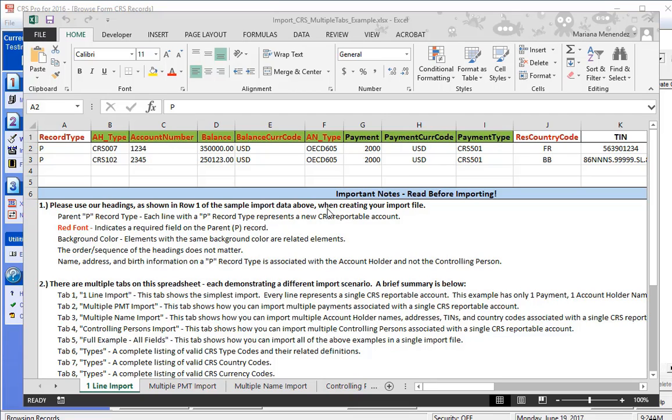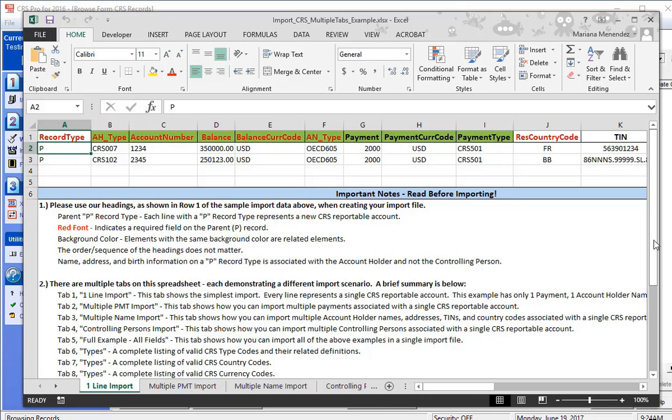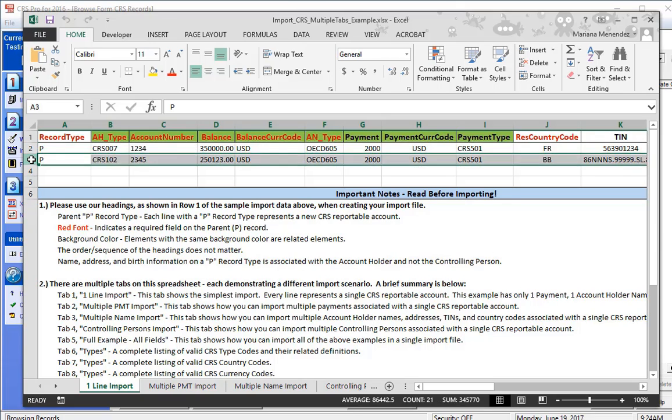Each tab contains notes under the Important Notes section and are definitely worth reading. We will be importing the simplest version of the import, the one line import, where each line in Excel equates to a CRS reportable account.